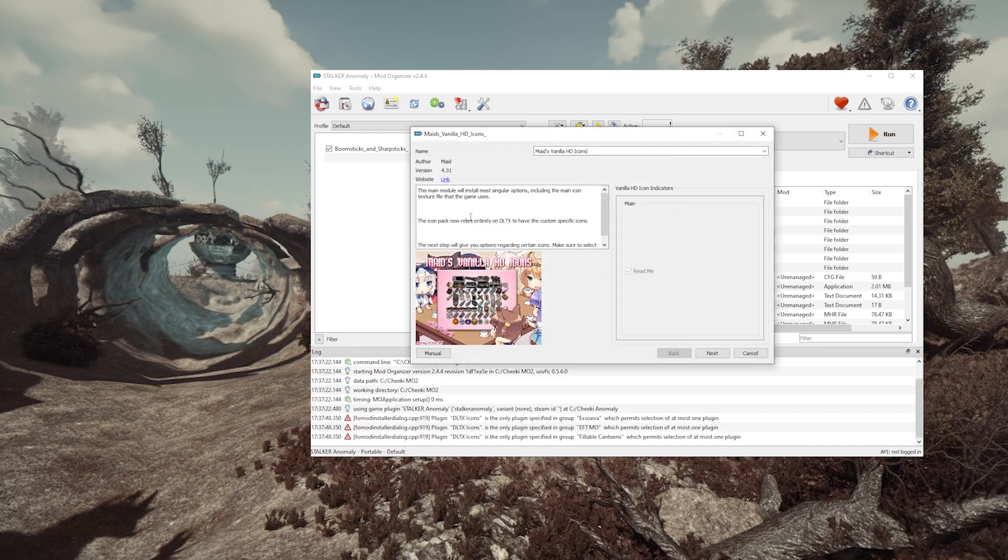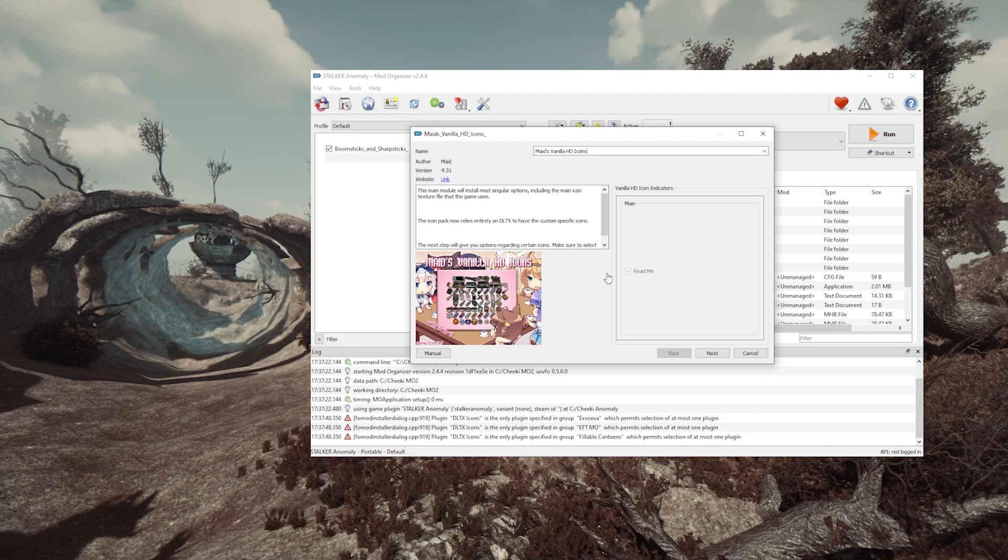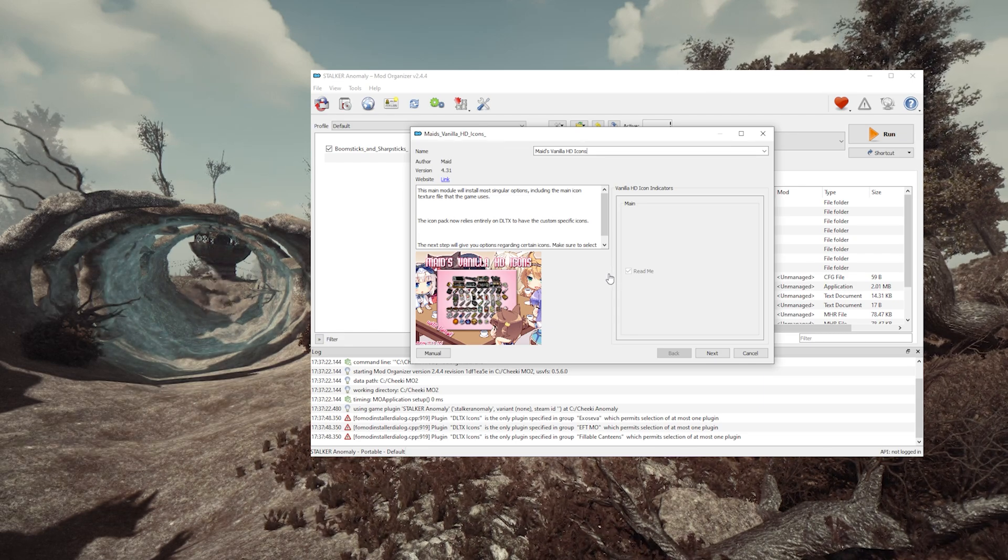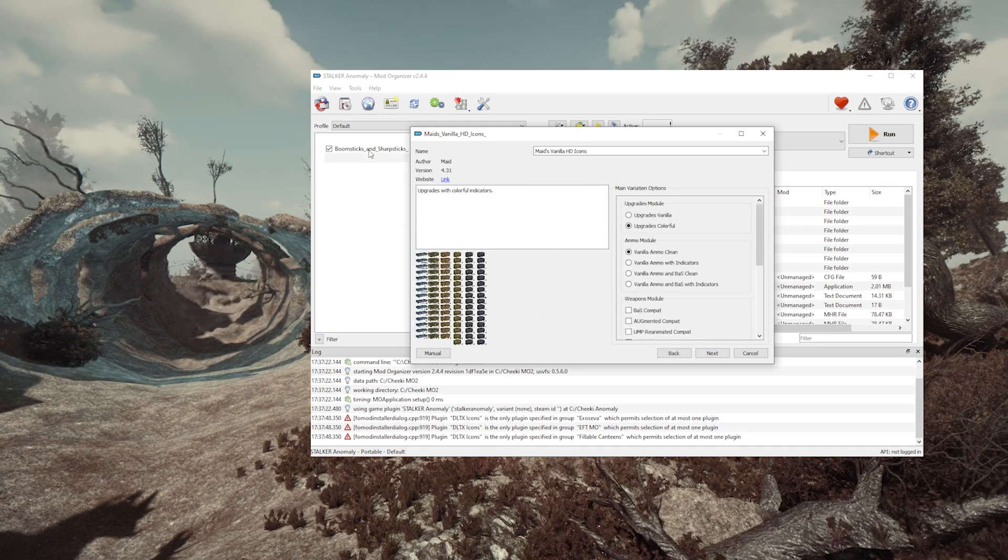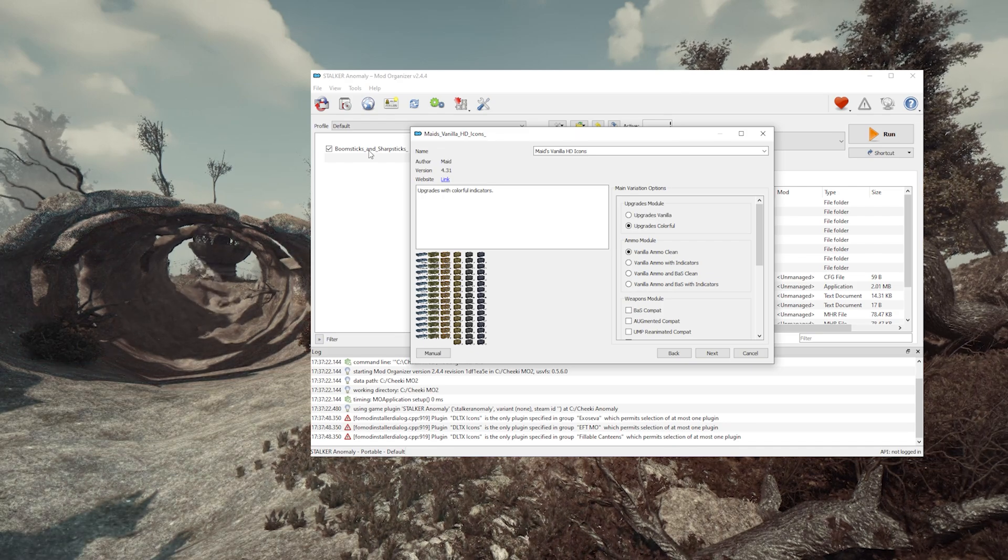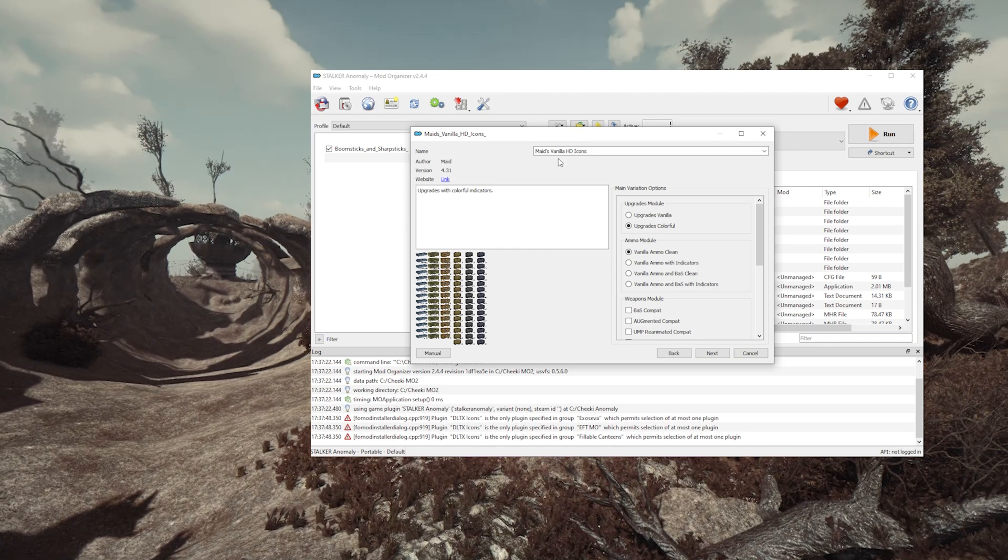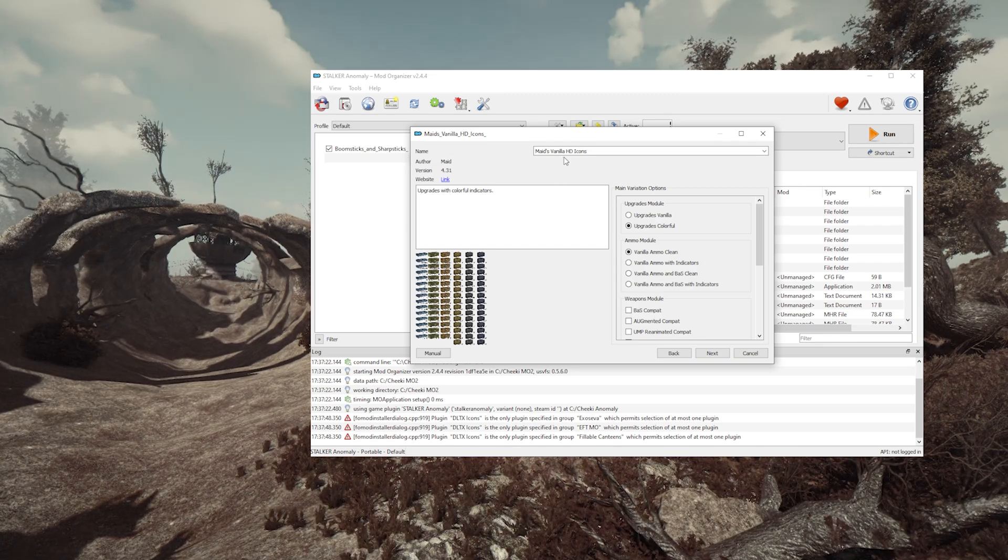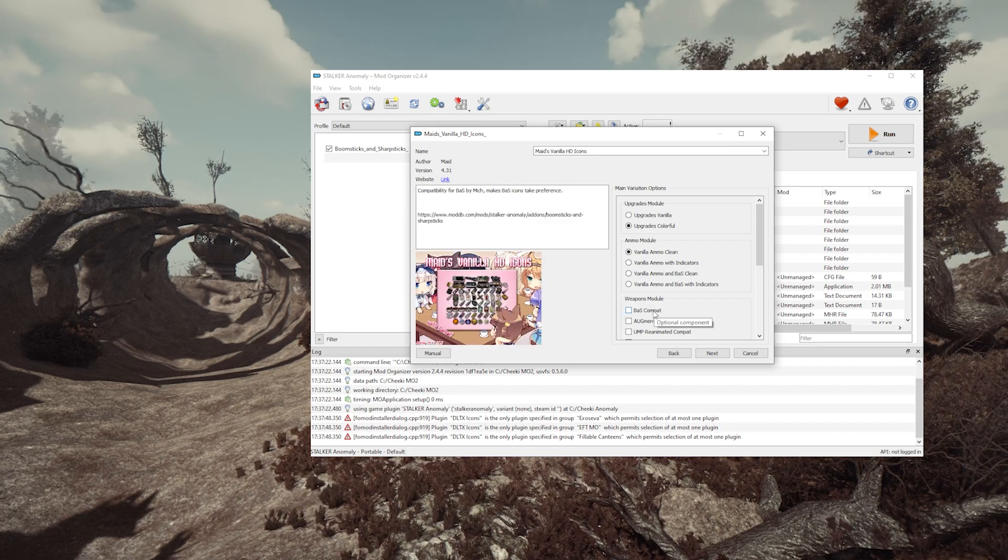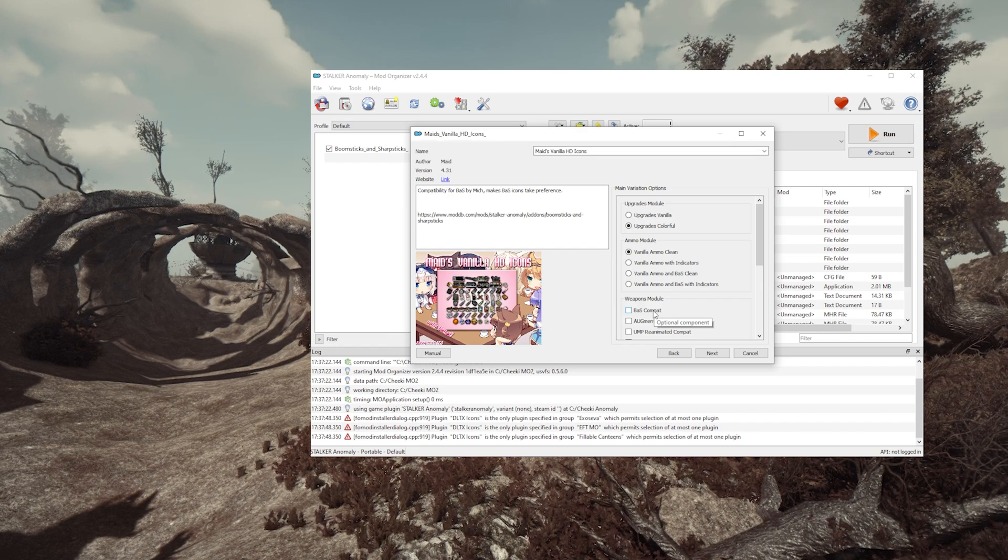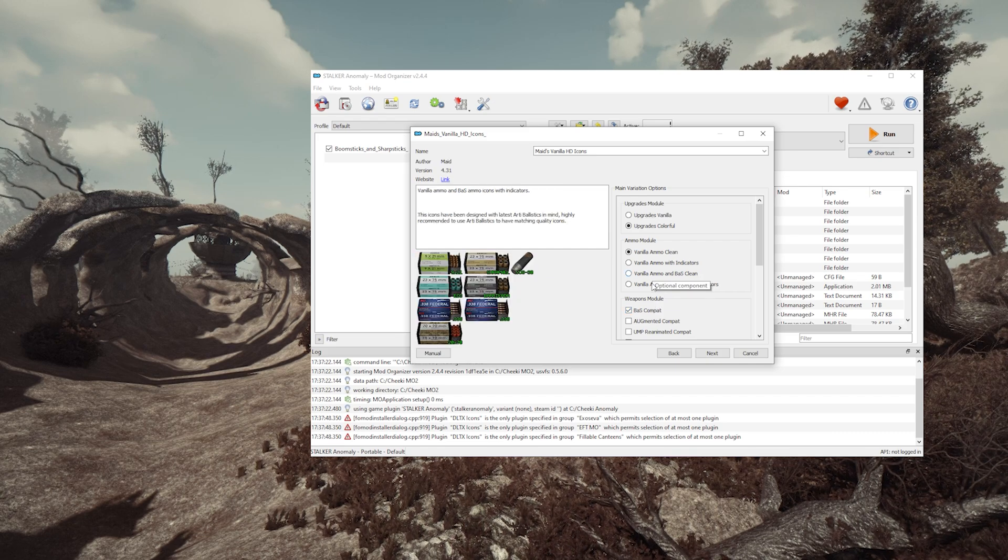And here you need to start thinking. We have Bass already installed, and this mod added a ton of new weapons to the game. And now we want to add a mod that replaces all the icons of the game. So is it gonna work with all the new stuff we've just added? You can see how there could be a conflict here. In this case, Bass is very popular, and Maid's knows this, so it's not gonna be an issue here. It's even gonna give you extra options that works with Bass. But sometimes, you will have to make sure that you enable compatibility options depending on the mods you already have installed.